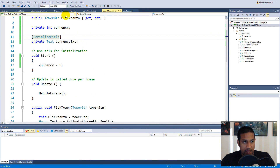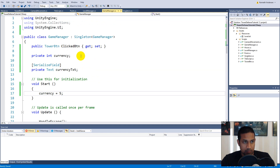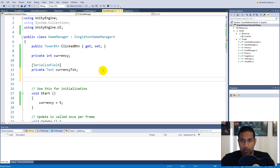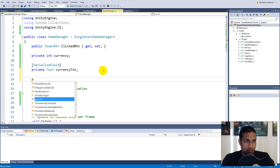Now we can go back to the script and make a property that automatically updates the currency text. I often do this when I have a simple value that needs to update something else — instead of writing a whole function, I just make a property so every time we set the currency it automatically updates the text.